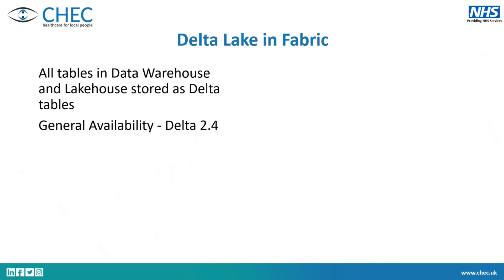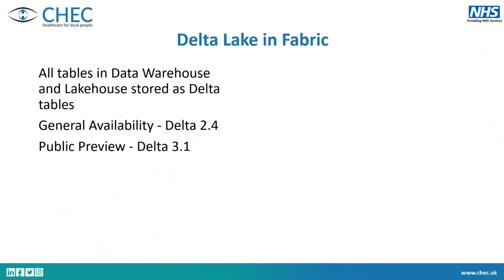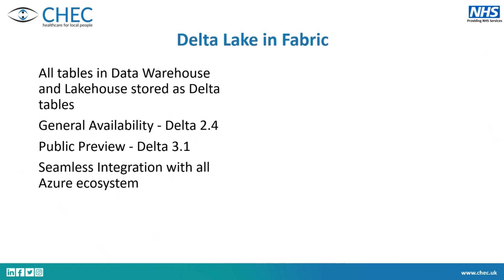Currently, in general availability in Fabric, you're at Delta 2.4, which has all of the features that we've talked about already. But in public preview, we've got 3.1, which came out about a year ago. There are all these features, but I think Delta four got announced for in the coming year. So Fabric, we're always going to be behind Databricks, but you can see that as soon as something new came out in Delta, then Fabric will work as quick as possible to get that into Fabric. We'll just be a little bit behind. And I'll talk about what's in three and what's in the roadmap in the next slide.